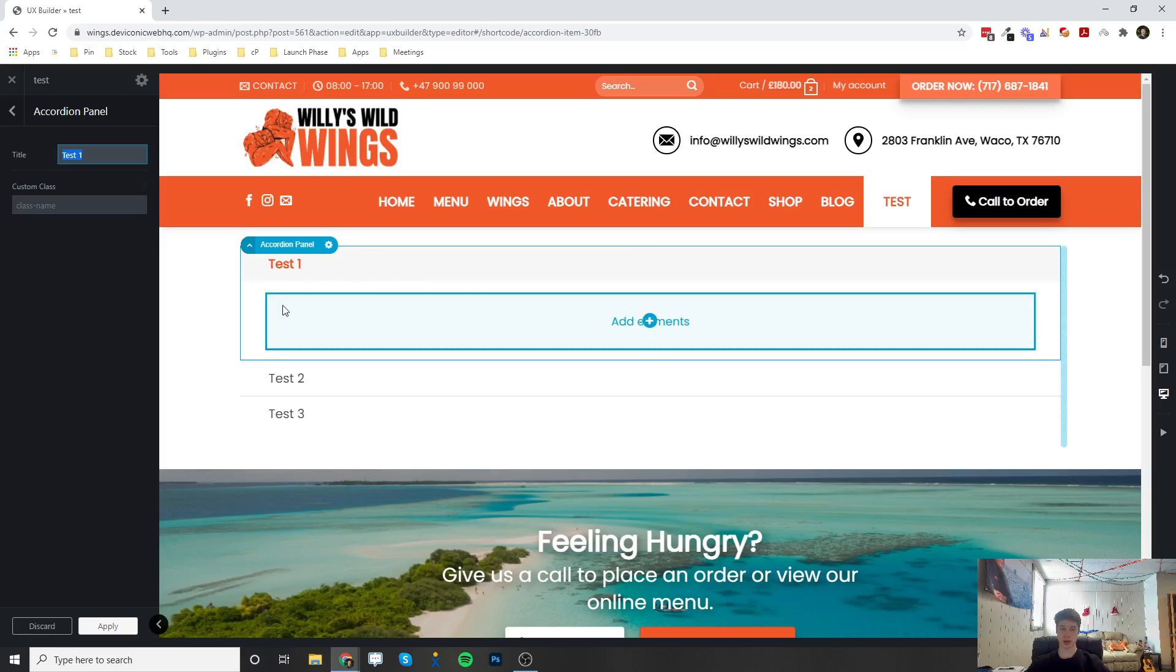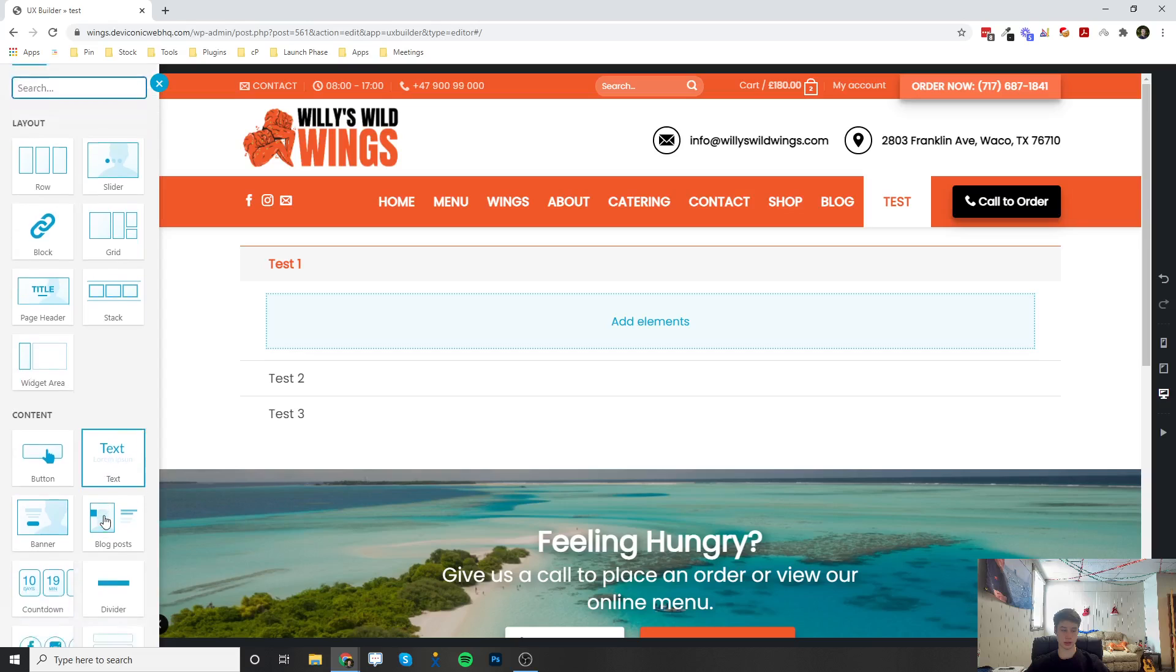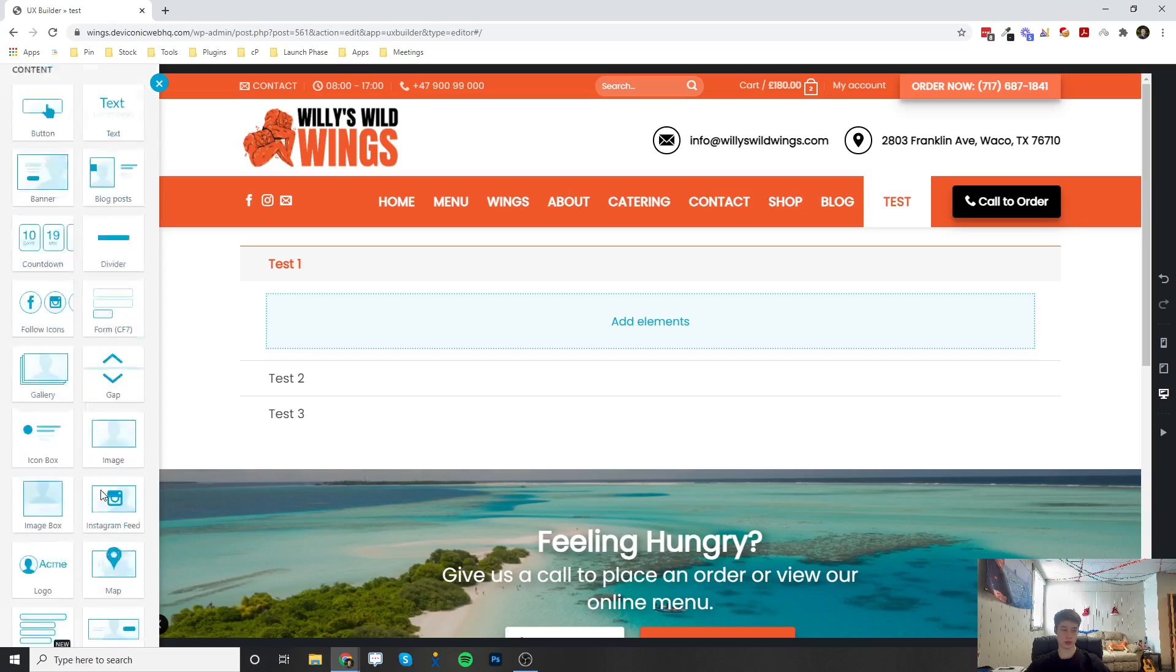So inside of the accordion, there's another place where you can add elements. And this is where you would enter in any text, any other element really.